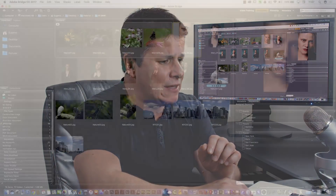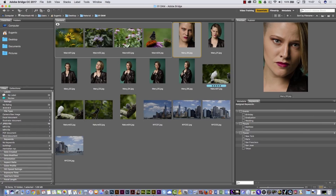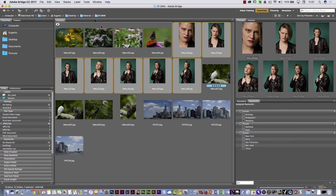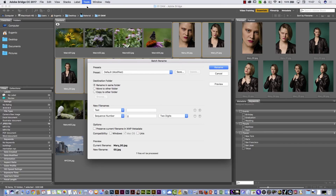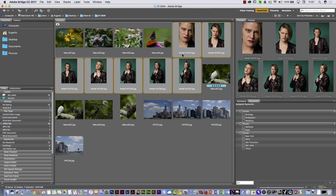I would like to show you other things you can do in Adobe Bridge. For example, I would like to change the name of these pictures. I'm going to select one, hold down Shift and select another, and here on the Tools menu you can select Batch Rename. I'm going to change the text to 'model NYC' and start with a two-digit number from 1. Select Rename, and you can see I renamed all those files.